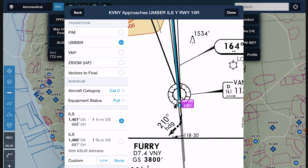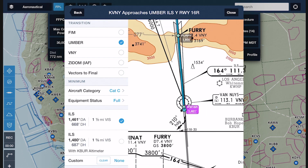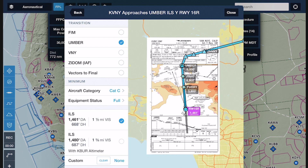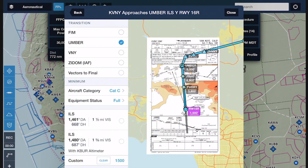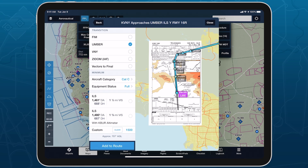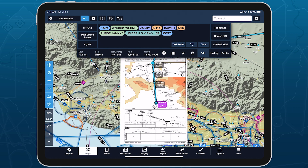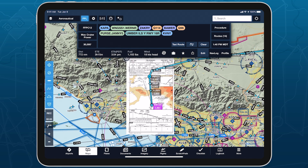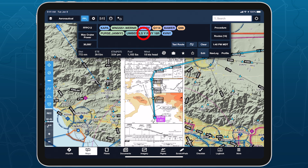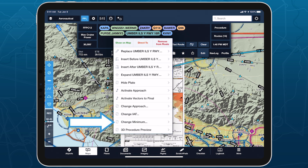If you wish to define a more conservative minimum than those available with your current selections, you can still manually specify this using the custom altitude field at the bottom of the minimum section. Tap 'Add to Route' after selecting or defining a minimum altitude to add the approach and the magenta marker to your route. To change your selected minimum or review the list again without reopening Procedure Advisor, simply tap the approaches bubble in the route editor and tap 'Change Minimum' near the bottom of the menu.